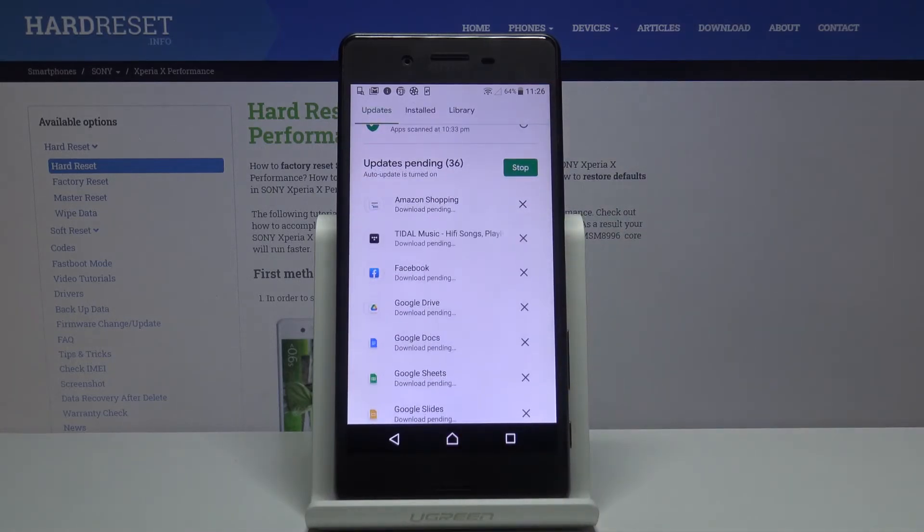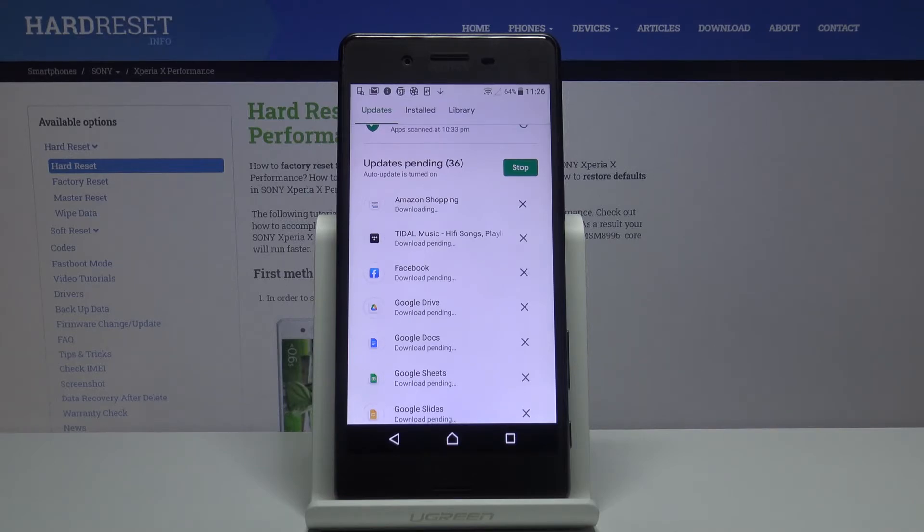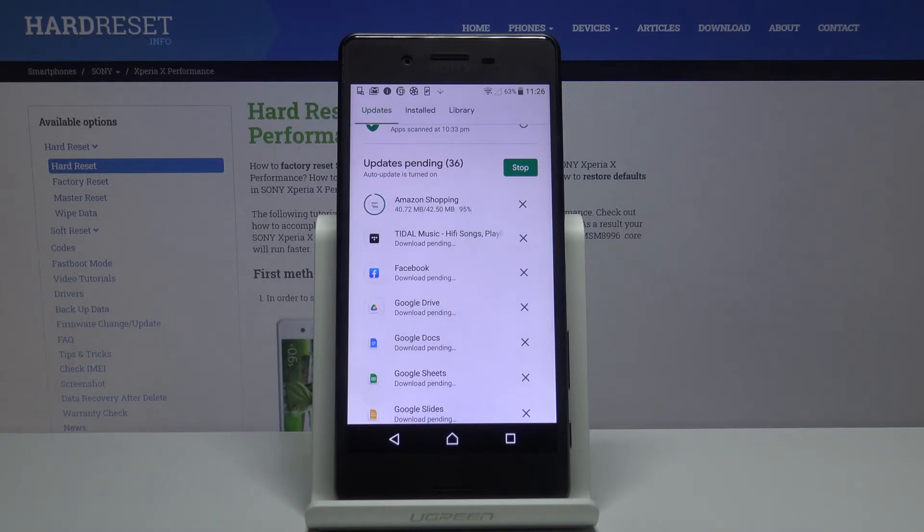And this is it. So that would be all. This is how you can update apps in your Sony. Thank you for watching. Please subscribe our channel and leave the thumbs up.